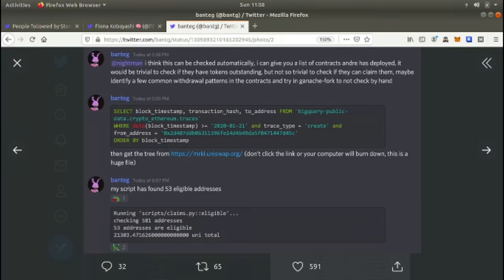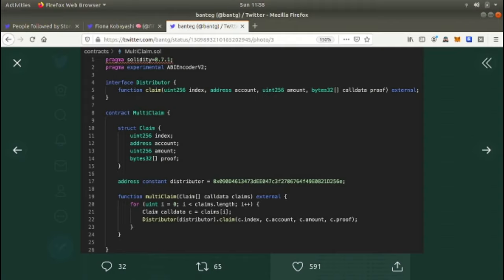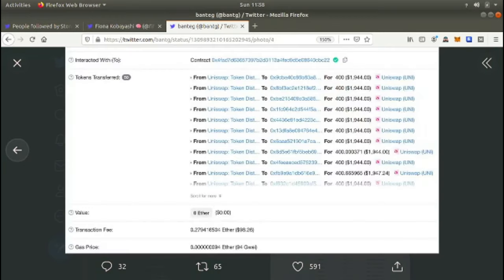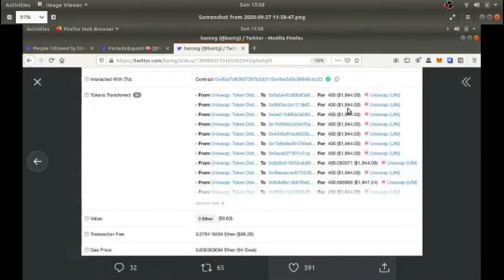He goes and it shows the smart contract, the solidity contract. The interface that talks to another contract, the whole contract is called multi-claim. It has a struct with some unsigned integers, an address and other unsigned integers and an array of the proof. And then the distributor equals that hash address. And the function's a simple multi-claim function with the for loop. Very simple, smart contract. And that's all it took. And this dude, look at it. He racked it in. Each transaction was $1,944. All of them. It's crazy. And he only spent less than $100 in gas and collected $68,000, bro. I'm telling you, this shit is so lucrative.